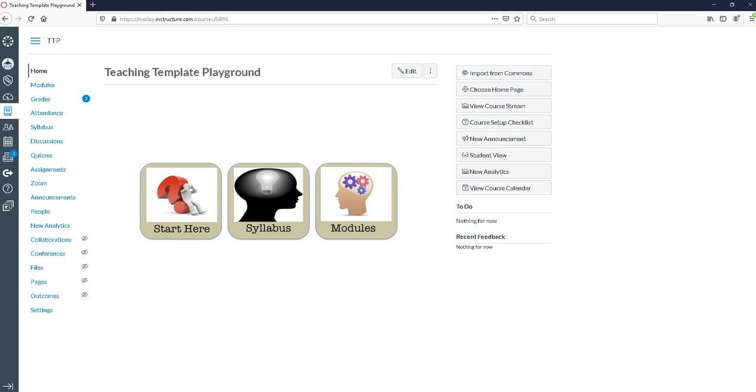In this video I'm going to demonstrate how to activate the Panopto tool in Canvas and how to use the Panopto recorder.